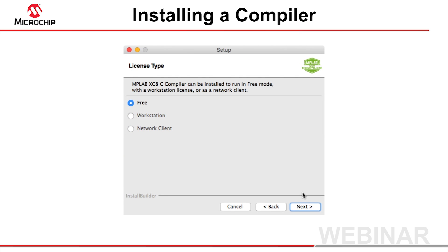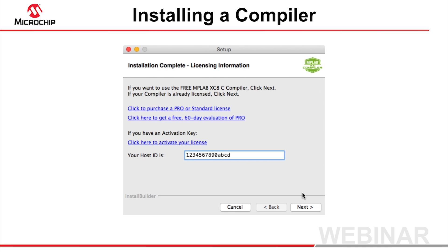Select Free on the License Type screen when prompted. When the screen shown appears, installation is complete. You do not need your host ID shown in this dialog to run the compiler, but you might want to record it in case you need it for later licensing transactions.